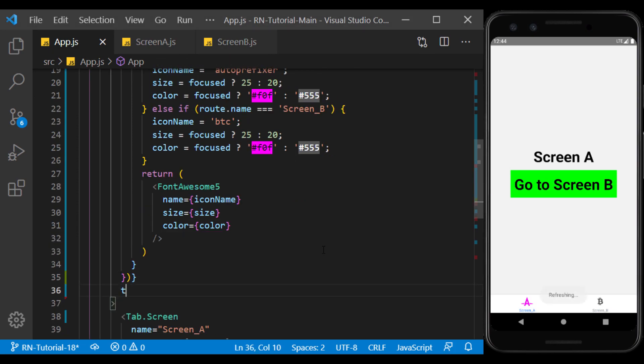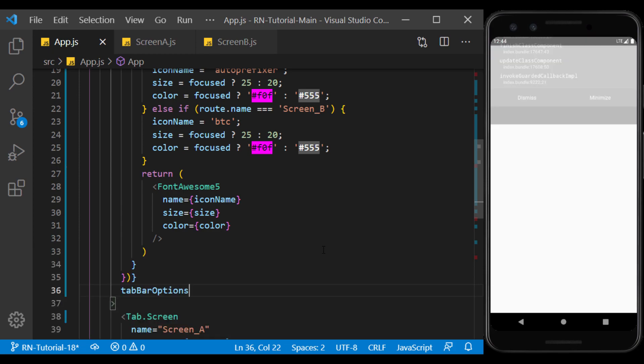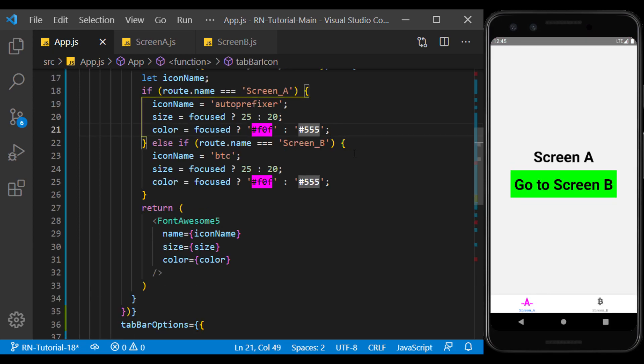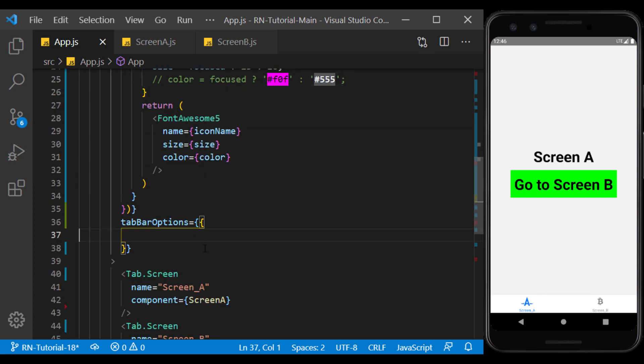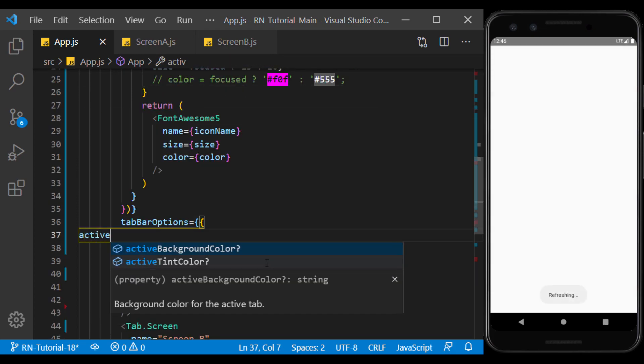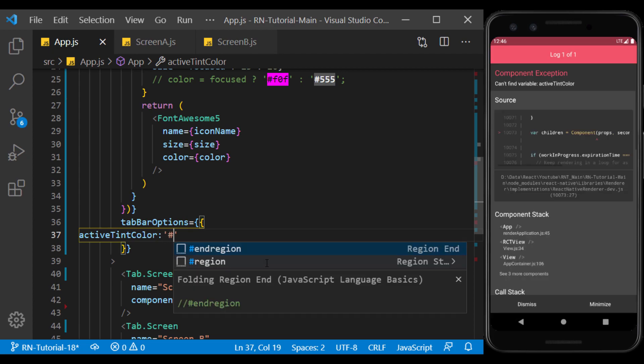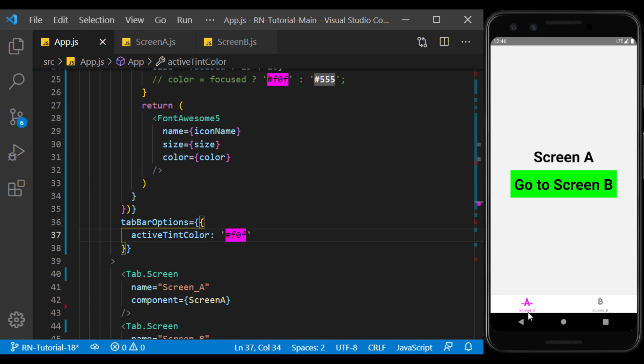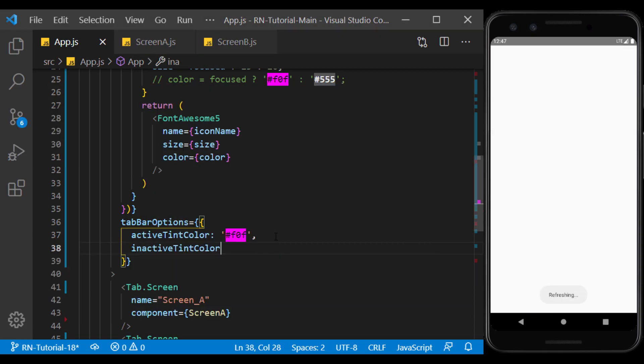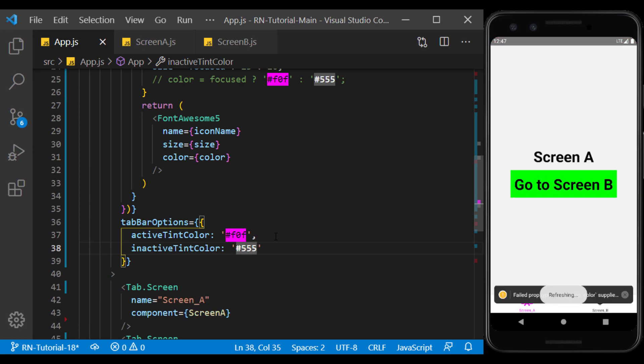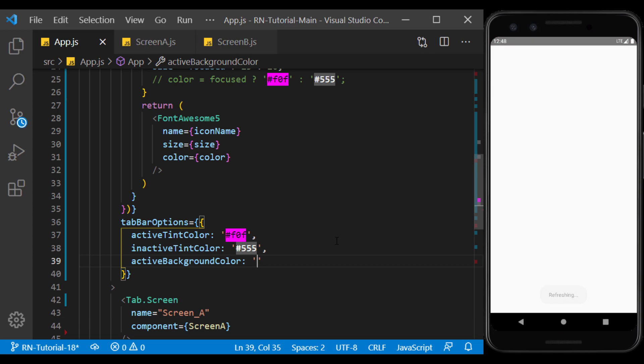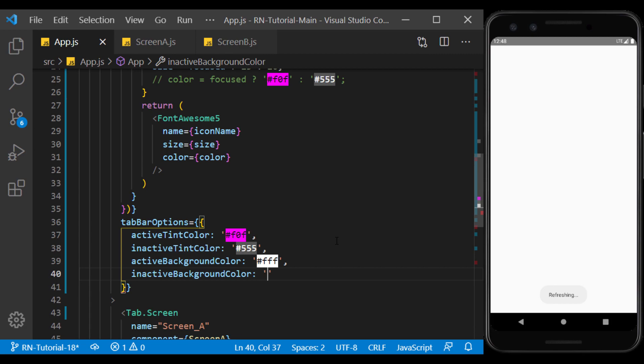In addition to this method, we can also change the color of the icons in the tab bar options prop. Using active tint color, we can specify the color of the icon and label of each tab that is active. Using inactive tint color, we specify the color of the icon and the label of the inactive tabs. We can also change the background colors of tabs using active background color and inactive background color.